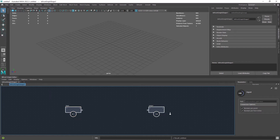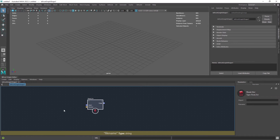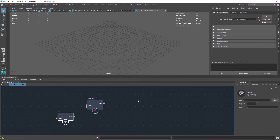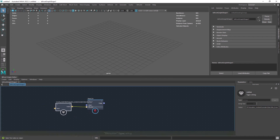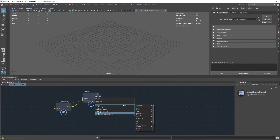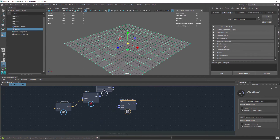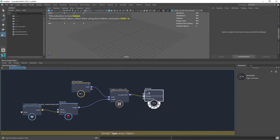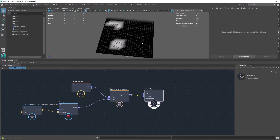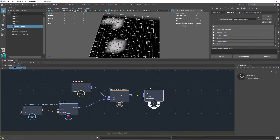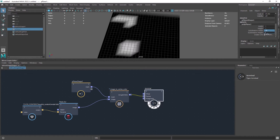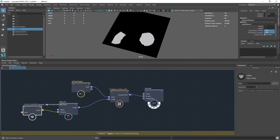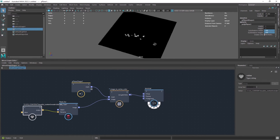So let's start by reading the image. I will be using a value node set to string to paste the path of the file. Now you want to convert the image to vertex colors. If we preview the result we're indeed getting the data. If you need a more detailed map, just increase the amount of polygons.